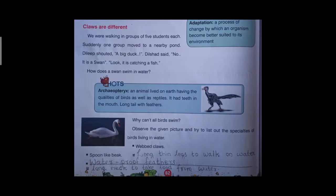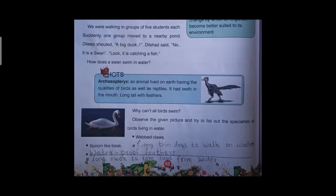Claws are different. We were walking in groups of five students each. Suddenly one group moved to a nearby pond. Dilip shouted, 'A big duck!' Dilshad said, 'No, it's a swan. Look, it is catching a fish!' How does a swan swim in water? Why can't all birds swim? The swan is adapted to live in water. Some adaptations are happening in the swan's body. Observe the picture and try to list out the specialities of birds living in water.